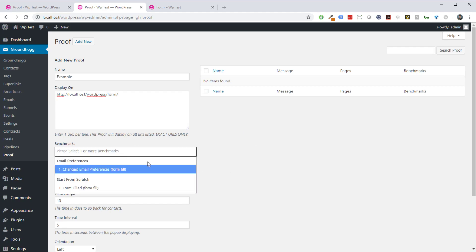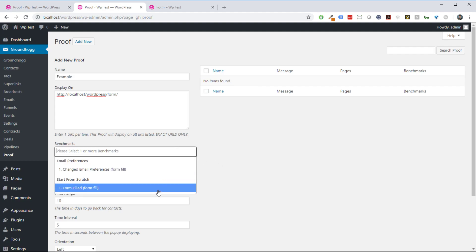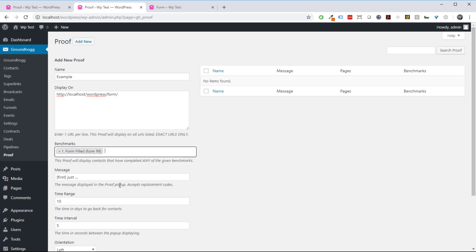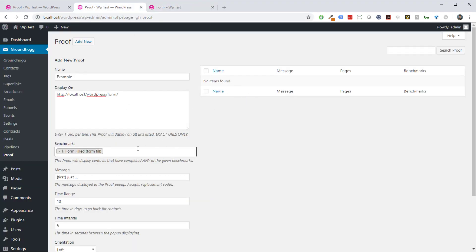Then I'm going to select the benchmark that I want to show it for. You can select any benchmark in any funnel. I'm going to select the form-filled benchmark that I just filled out. So this form is a benchmark, and I'm going to select that anybody that submitted that form I want to show this proof for.